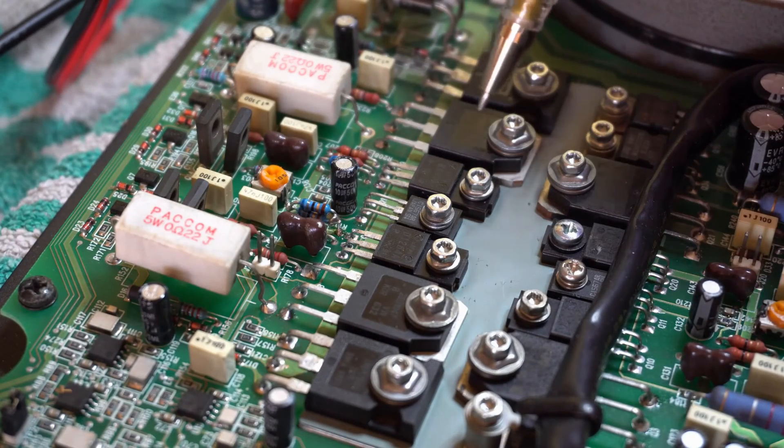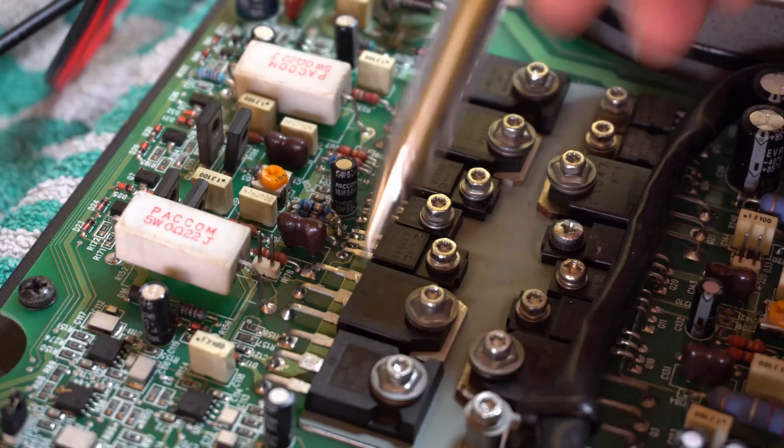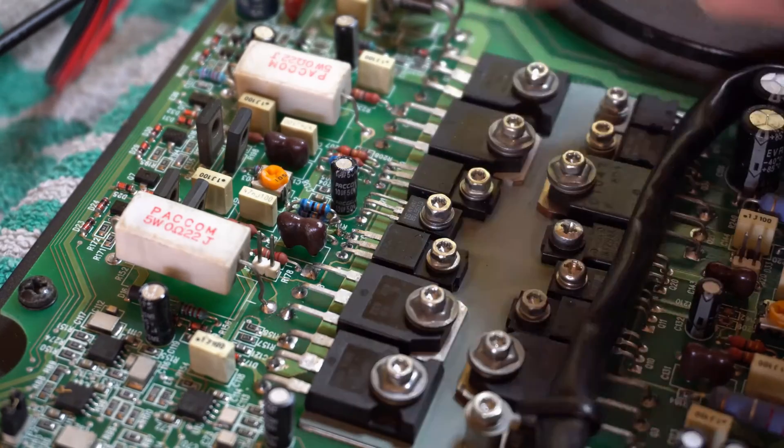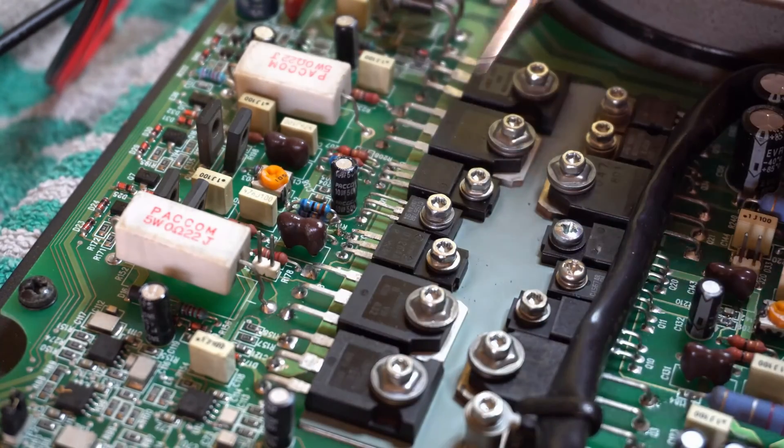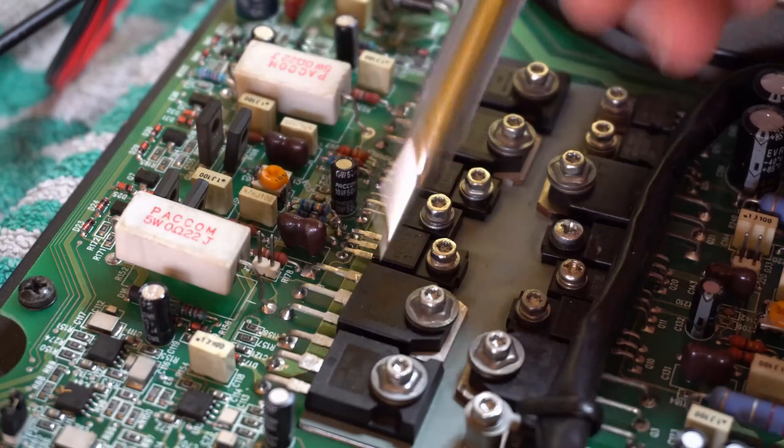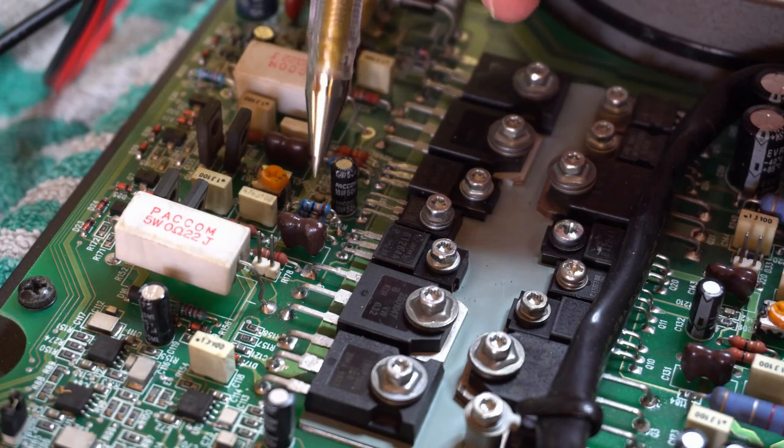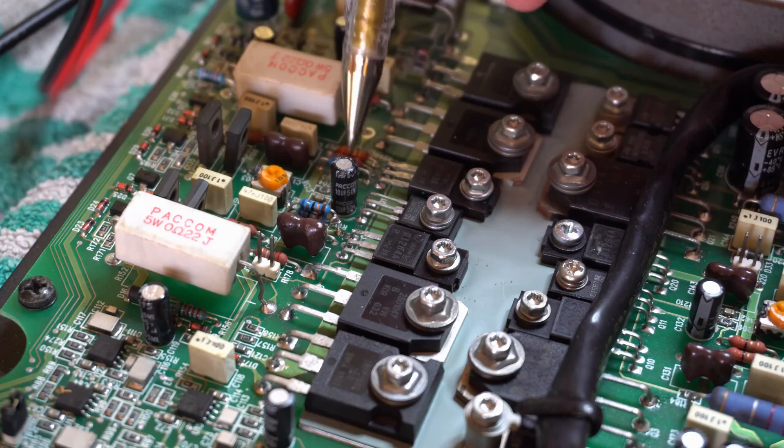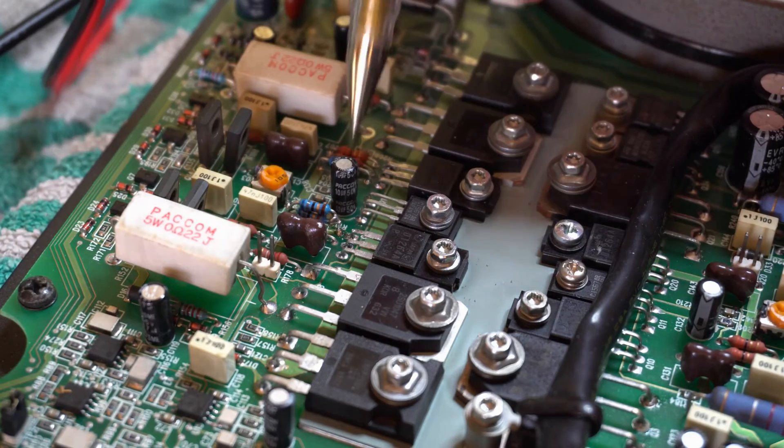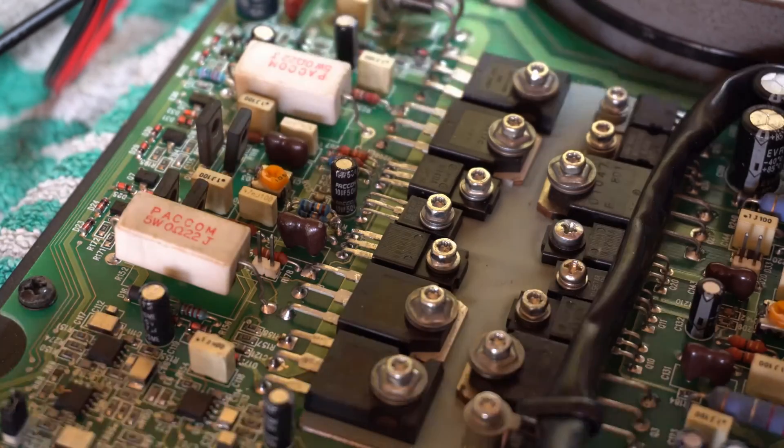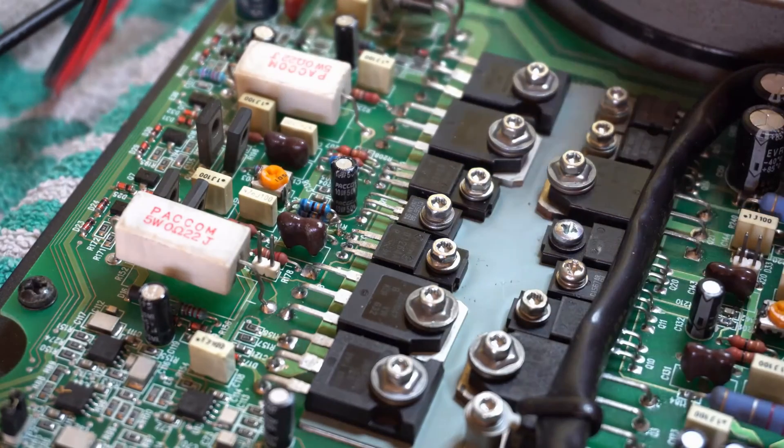So in this case, this output driver, well these two transistors drive these two FETs. These two went short circuit and took out two resistors. As I say that's 33 ohm, that's a 68.